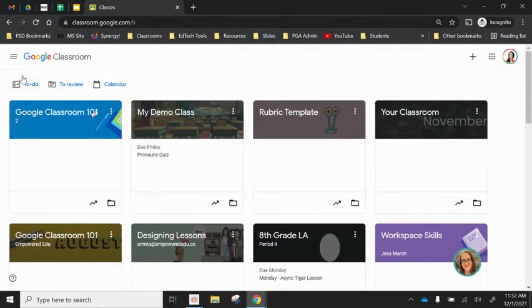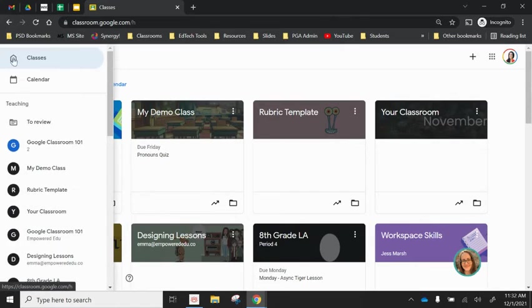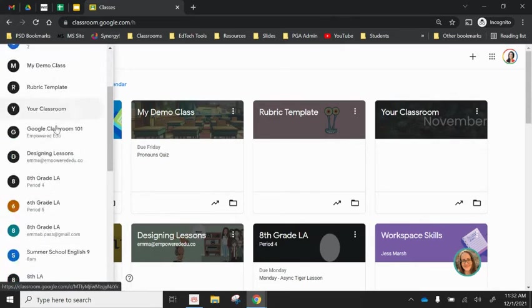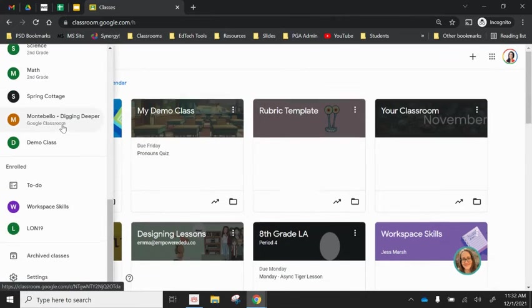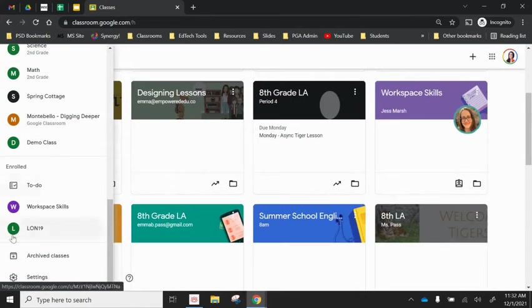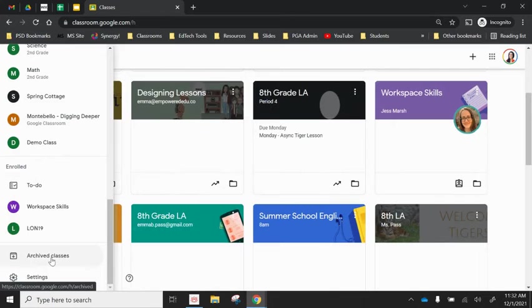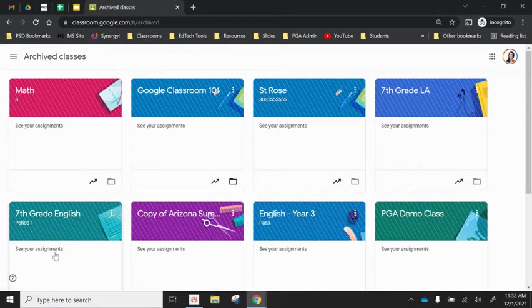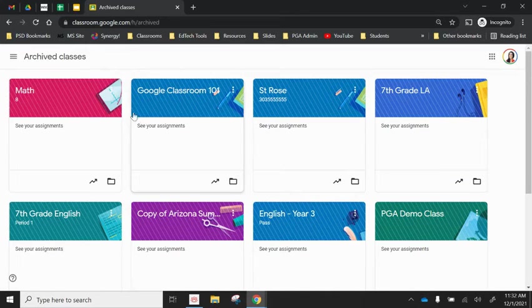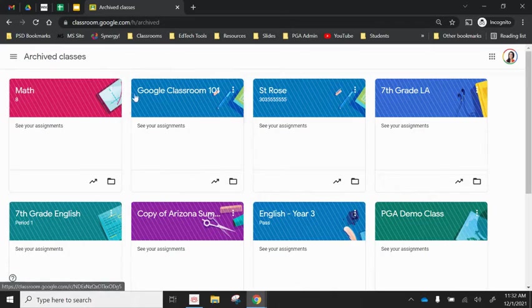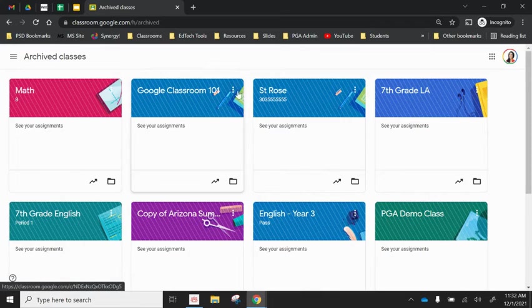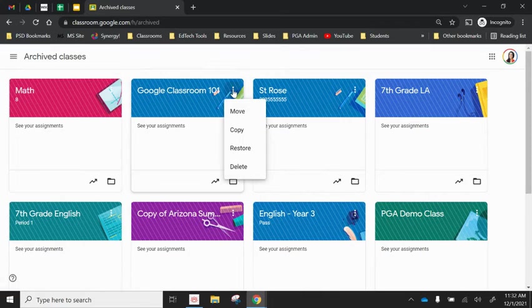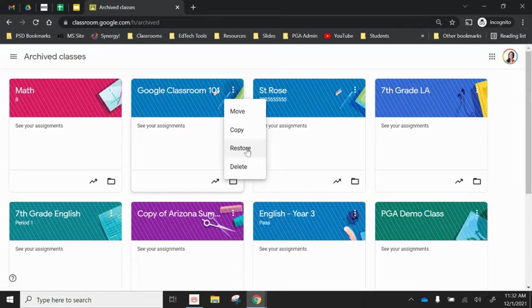However, maybe I want to access a piece of work or a student needs an old piece of work and I want to restore that class. I can go back to my main menu, scroll all the way to the bottom, and you'll see I have an option to look at my archived classes. There's that archive class that I just sent in here. It's kind of distinguished by these horizontal lines.